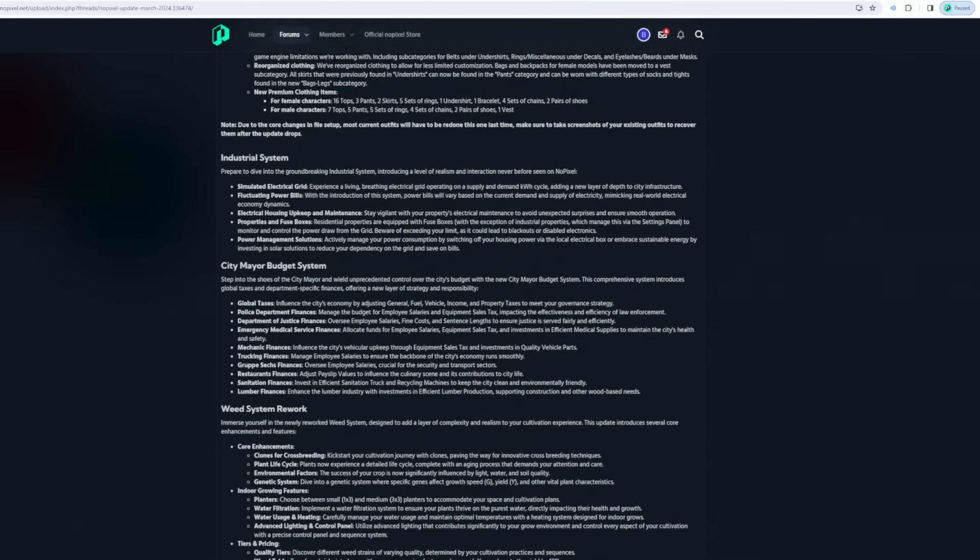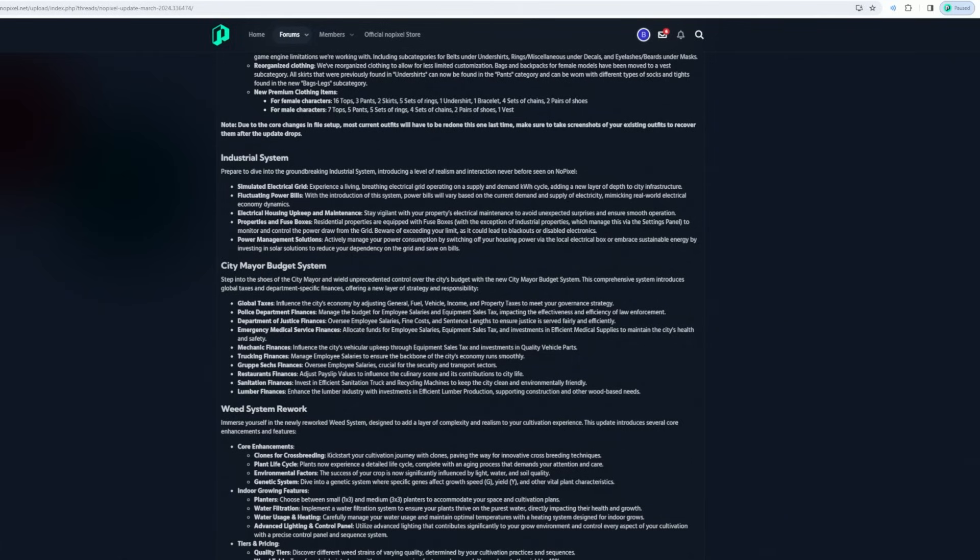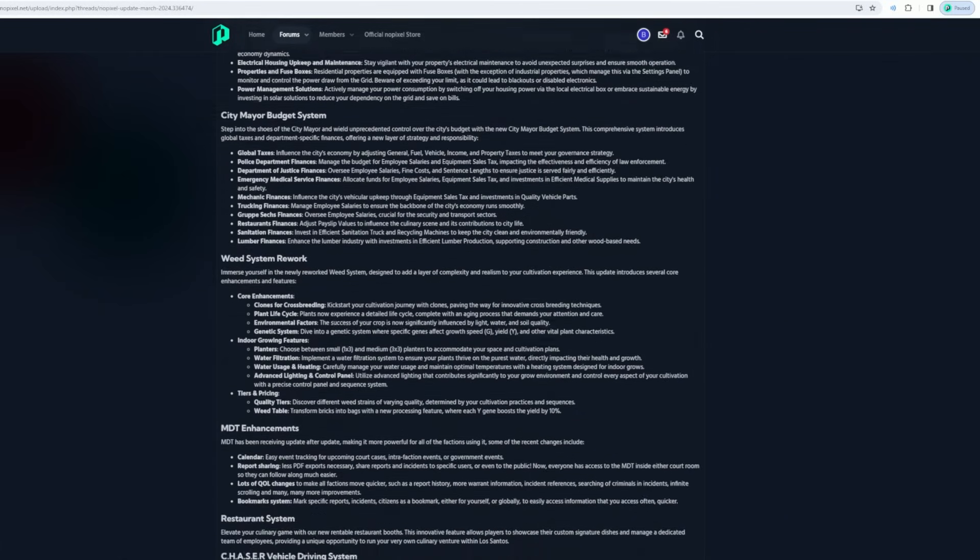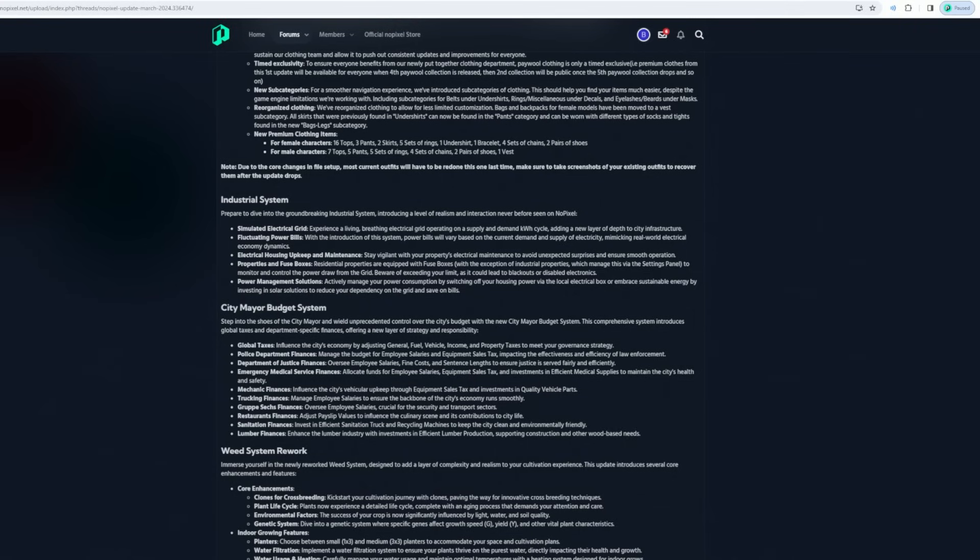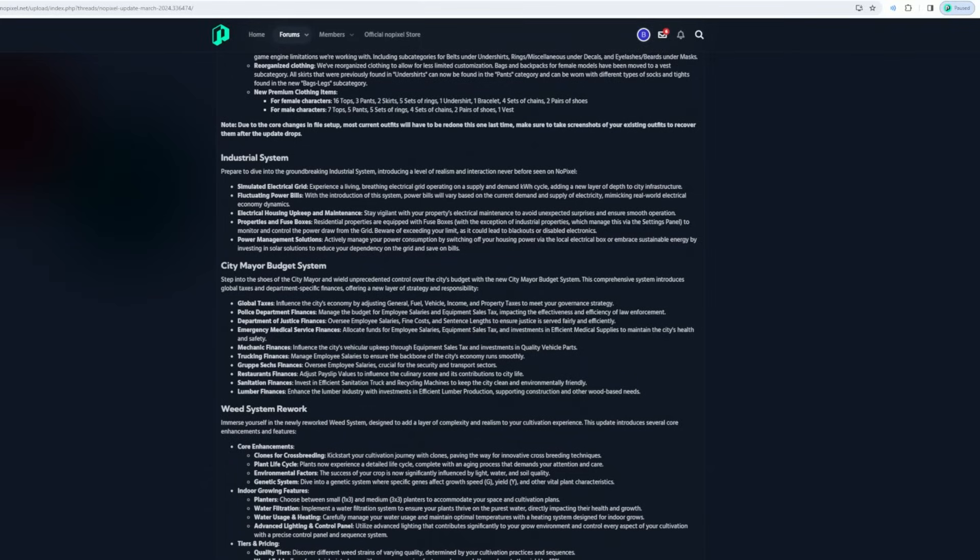Industrial system - ready to dive into a groundbreaking industrial system. Introduce a little bit of realism and interaction with a simulated electrical grid. Experience a living, breathing electrical grid operating. I'm way too lazy to read all this. Holy shit - layer of depth: fluctuating power bills, electrical housing upkeep and maintenance systems, the properties and fuse boxes, power management solutions.